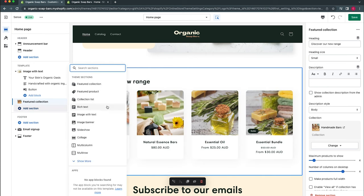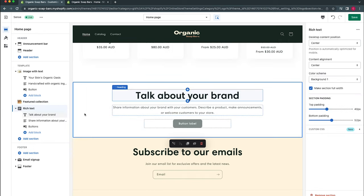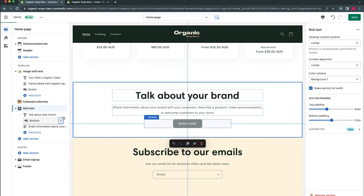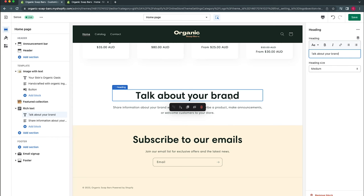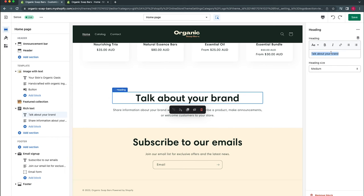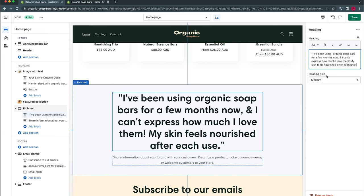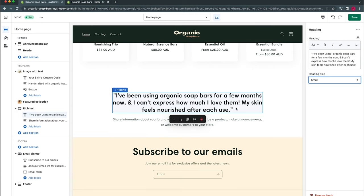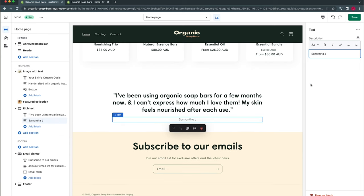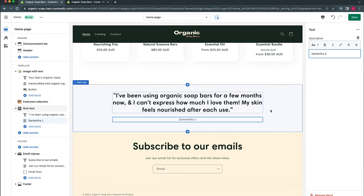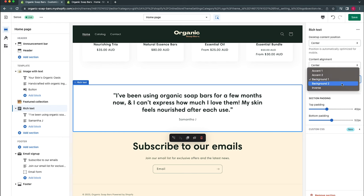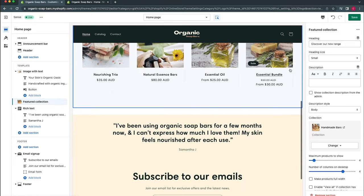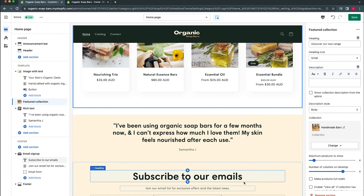Now we'll add a new section for a customer testimonial using a Rich Text block. Inside the rich text section there are individual blocks that can be rearranged via drag and drop, and additional blocks can be added. We won't need the button block so we'll remove it. For the testimonial, we'll select the heading, paste in the testimonial text, and change the heading size to small. We'll add the testimonial name in the text block. To break up the page visually, we'll change the rich text section's color scheme to Background 2.